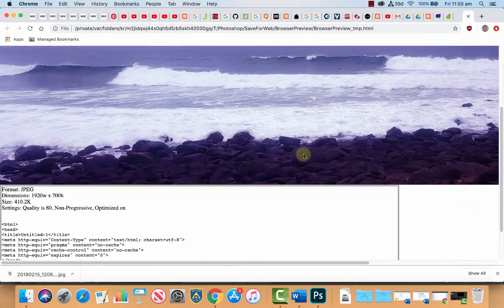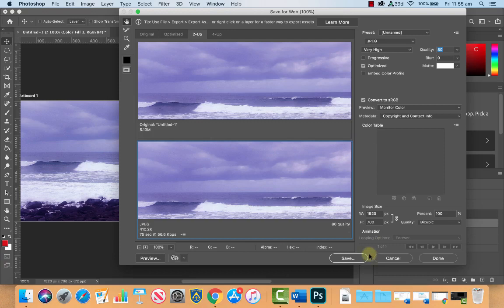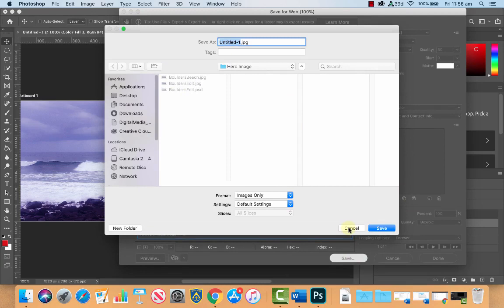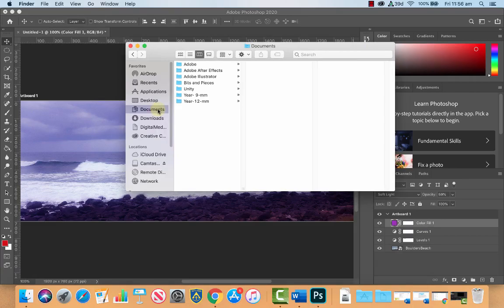Alright back to Photoshop. Once you're happy with it click save, give it a name. I've already done mine so I'm not going to save it again. And just click done. Alright and let's have a look, if I go back here from that to that.